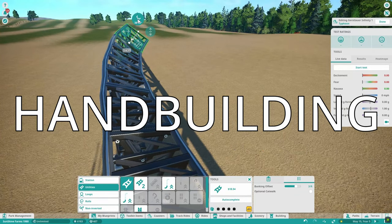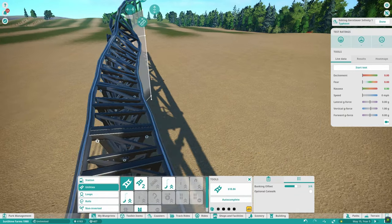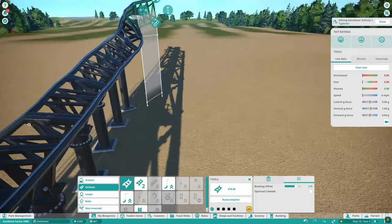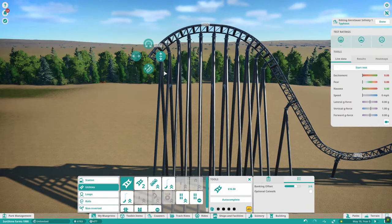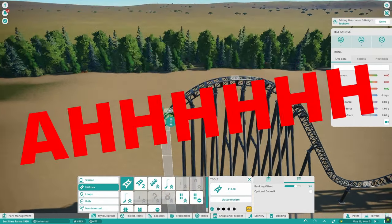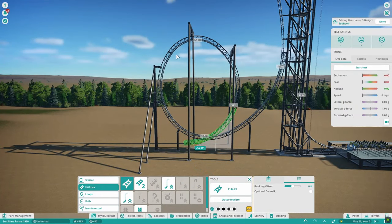Do you ever get tired of using the hand-building process in Planet Coaster? It is time-consuming, it is frustrating, and it is agonizing. What if I told you that you could skip that step altogether now?